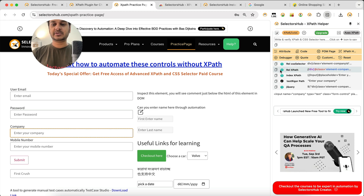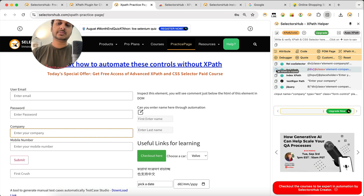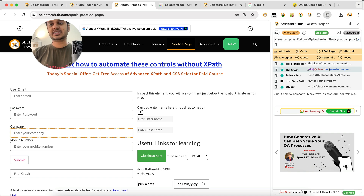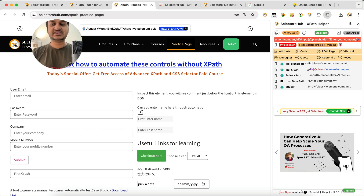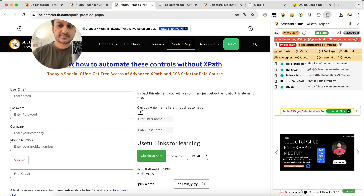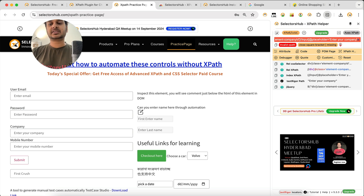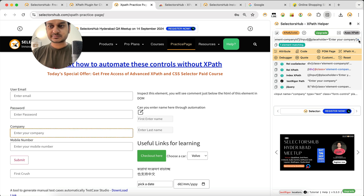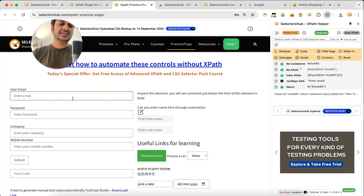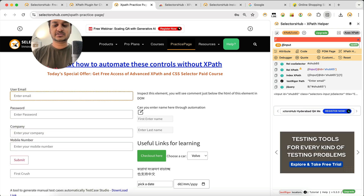If you want to copy any value, just click the copy icon. If you want to edit a value, click on it and you can edit it in the input box to verify or make changes. If there's any error in your XPath or CSS selector, it will highlight it — for example, 'invalid XPath, close square bracket missing' — so you can learn from and fix those issues.